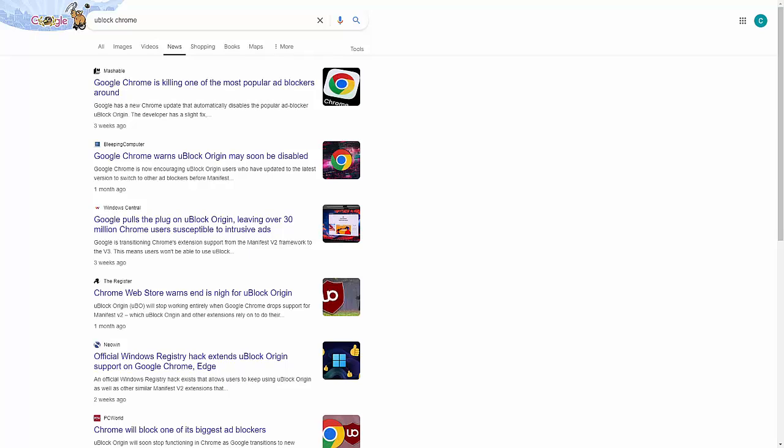As I say, you might have read stories that Google Chrome is killing off the most popular ad blockers around, and they might suddenly be disabled. Well, it's not only ad blockers, it's other apps as well, or other extensions for Google Chrome. Now, don't worry, they're not going to completely disappear. We're going to show you how you can find out if any of your extensions on Chrome are affected, and if so, what you can do about them to keep them working.